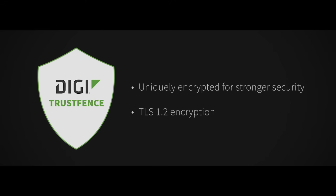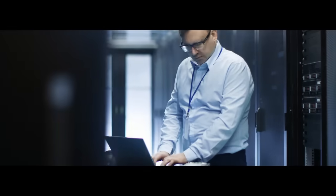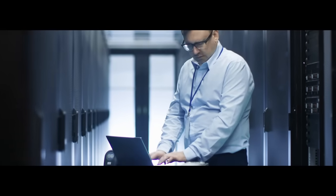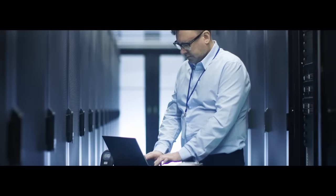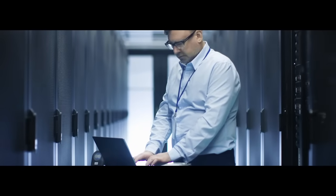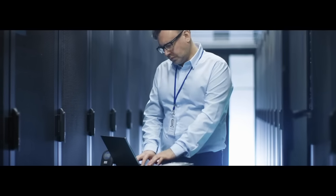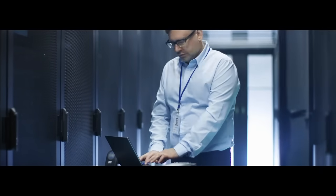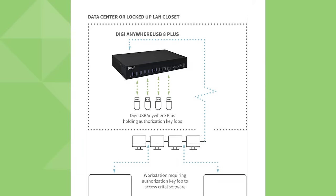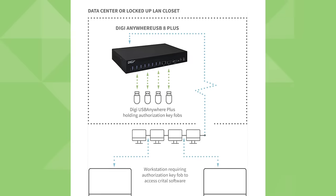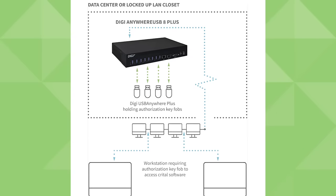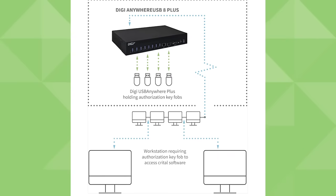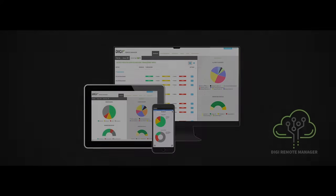It all comes down to peace of mind. Anywhere your key equipment is positioned, you can check firmware levels and download remotely, while Digi Anywhere USB Plus charges all of your smart devices simultaneously. Plus, you can keep your expensive license dongles in a safe location, so they're never mislaid.